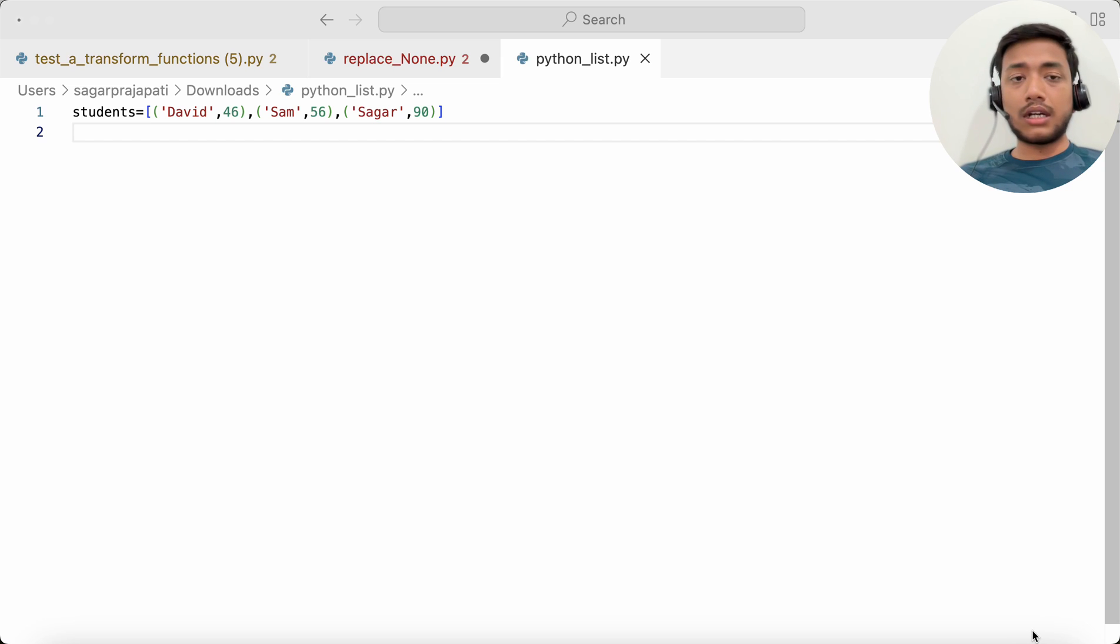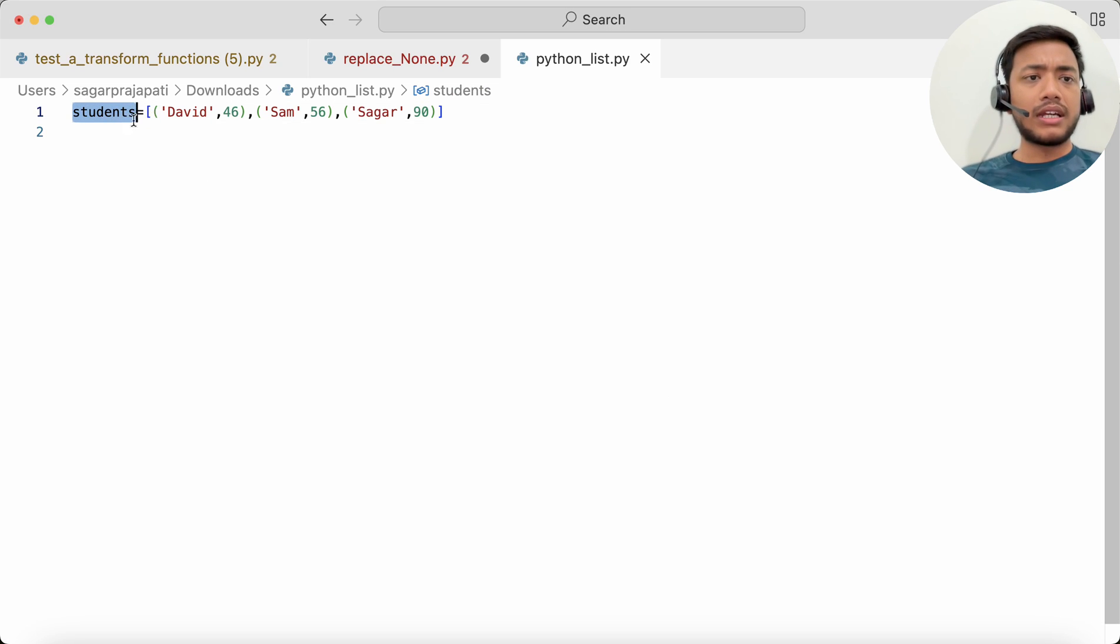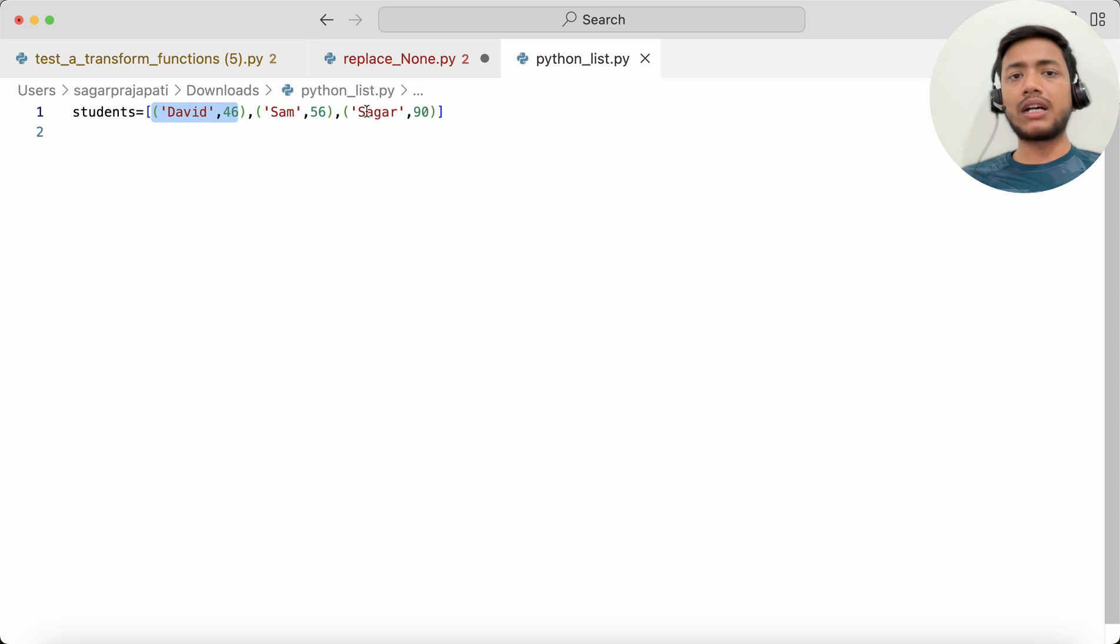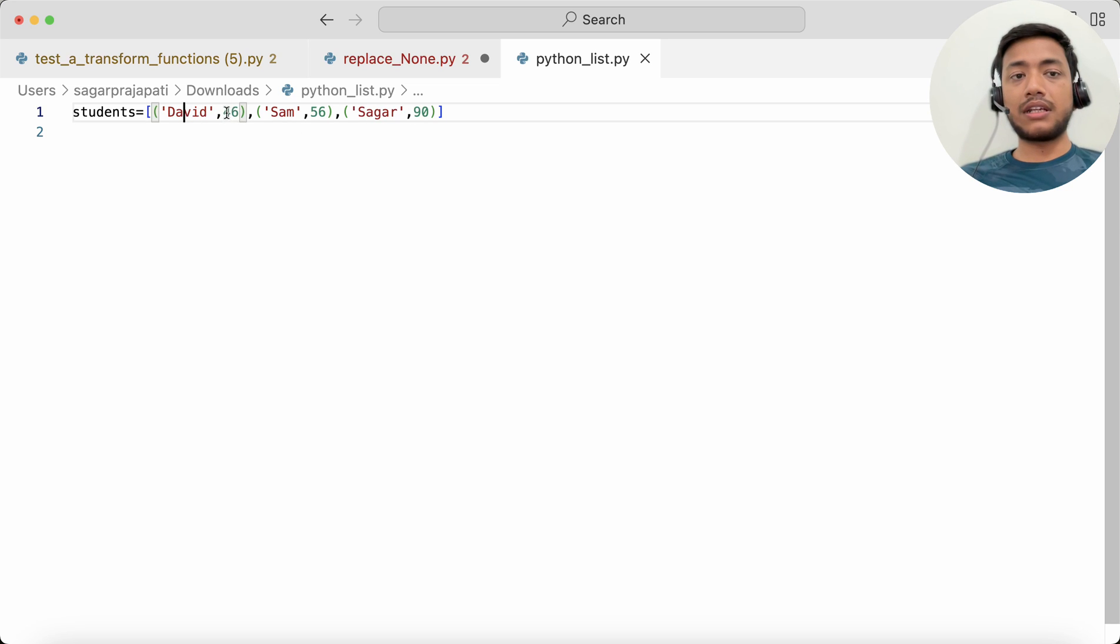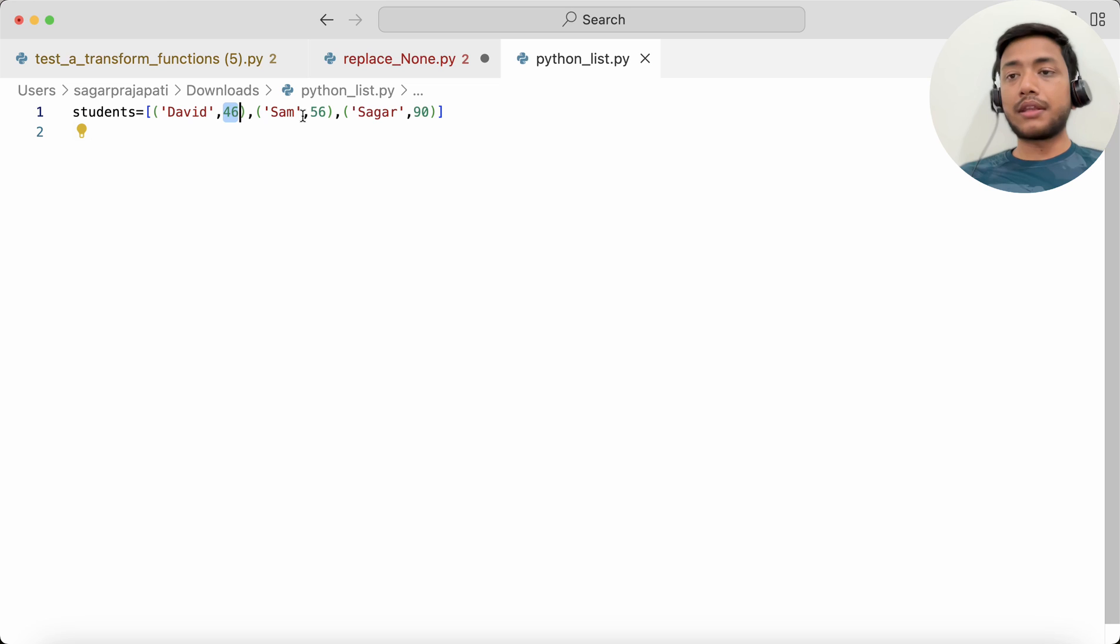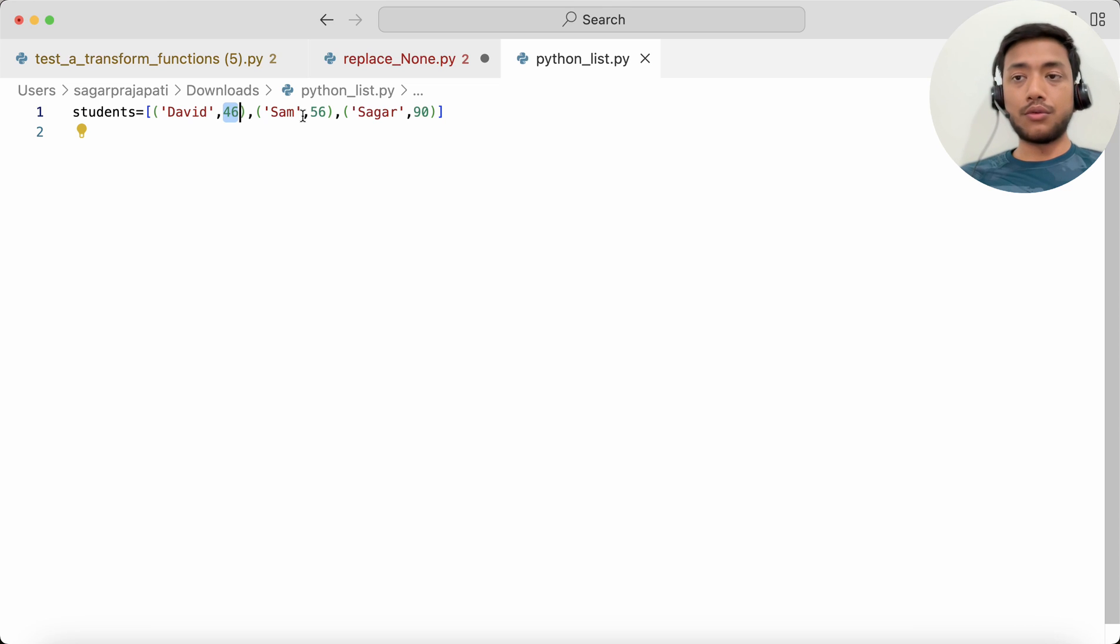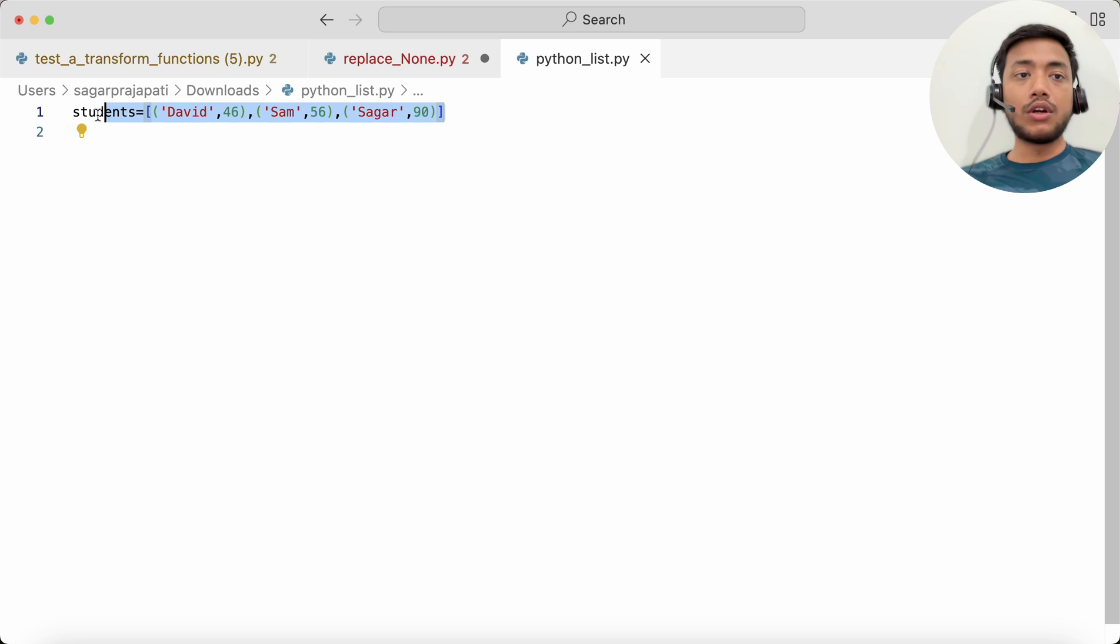You can see we have given a tuple of lists. We have David 46, Sam 56, and Saga 90. You can assume this is the student name and this is the student marks. Now we need to identify who is the student who got the highest mark.